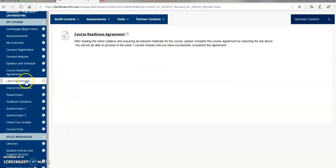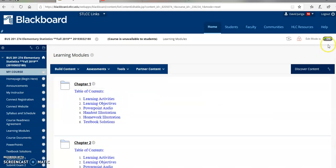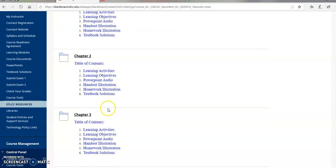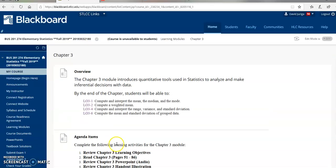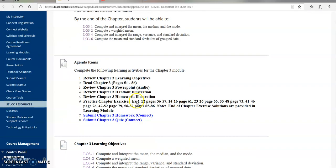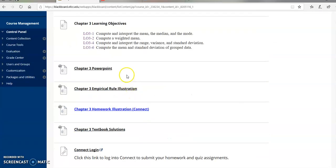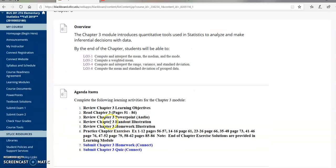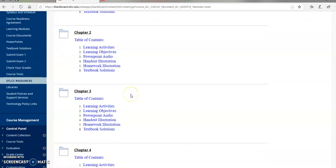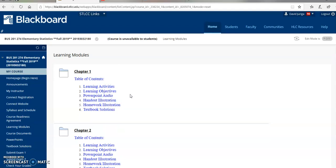A couple more things. Learning modules. This is where I do have all of my illustrations to help you with each chapter. If you click on a chapter, for example chapter three, you'll notice the overview of the chapter, agenda items, learning objectives. I have PowerPoint illustrations, all these other illustrations I've created for you to help you learn and also before you attempt the homework and quiz assignments in Connect. I've also included a Connect login within the module. Learning modules is where you want to go if you have questions on course content or what you need to be doing. You'll find all my illustrations linked into these modules.